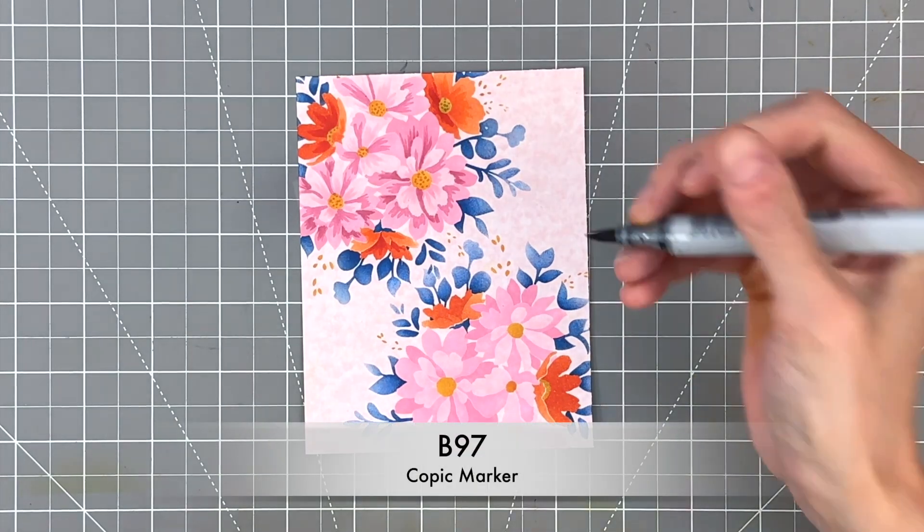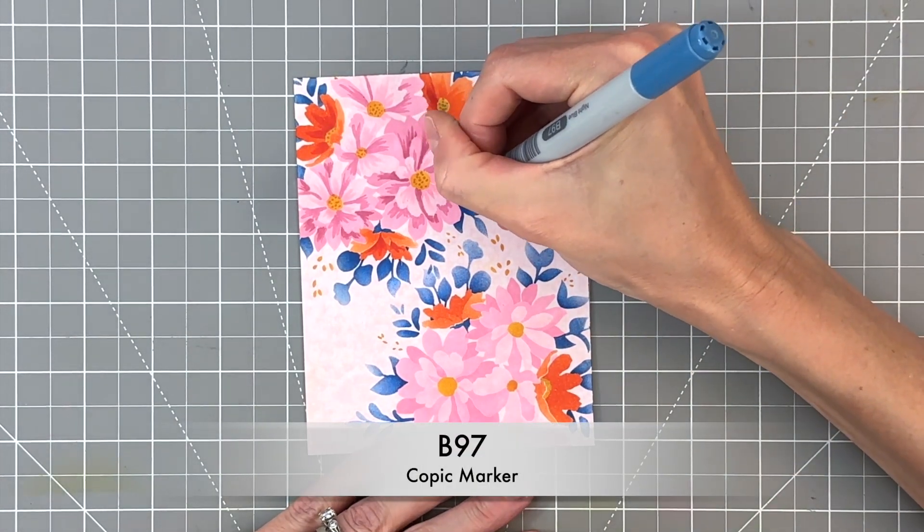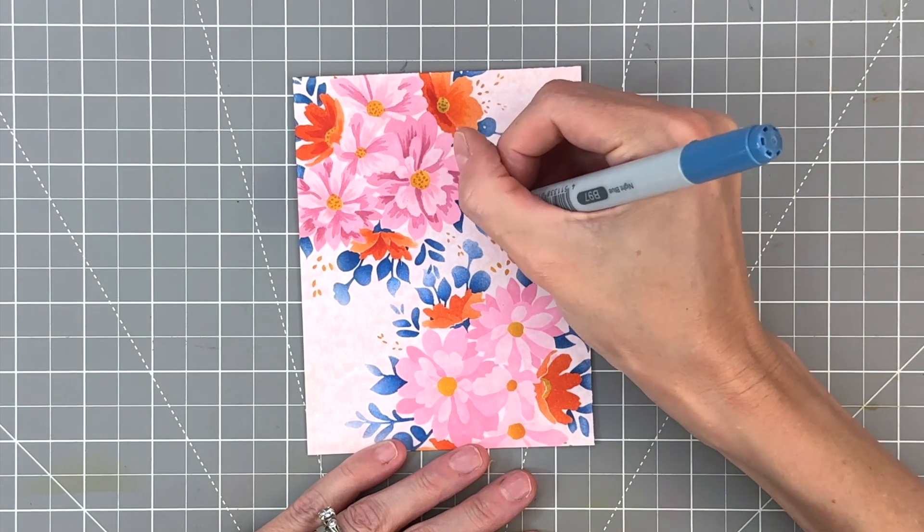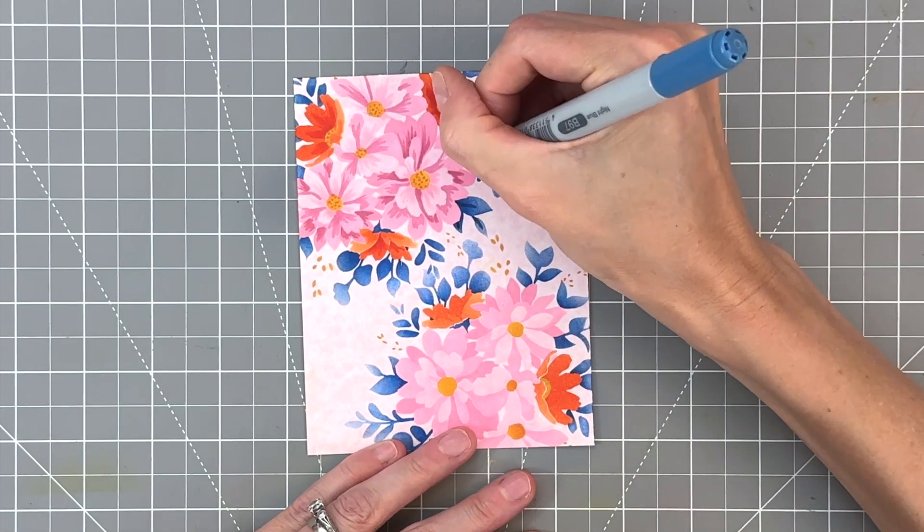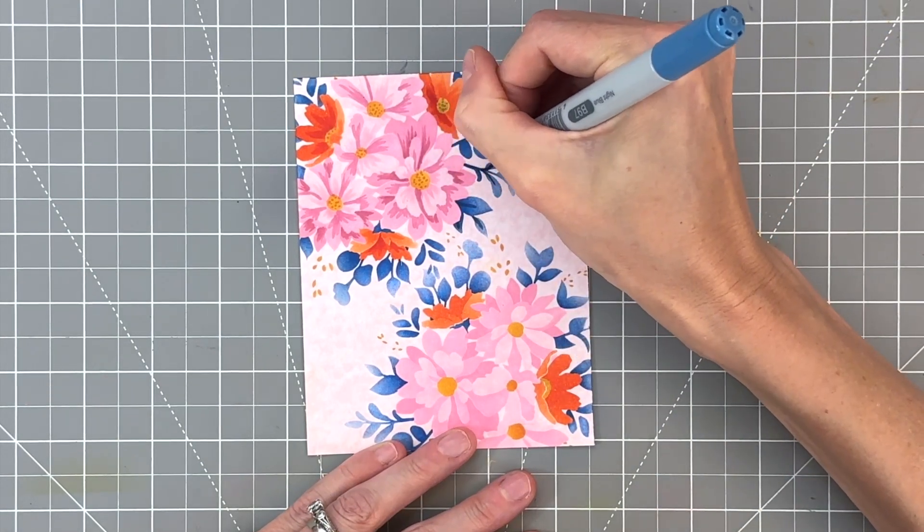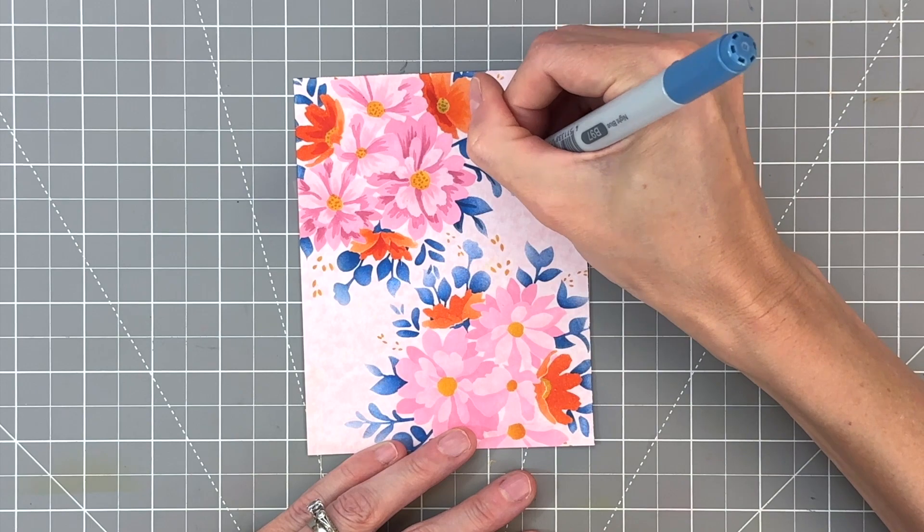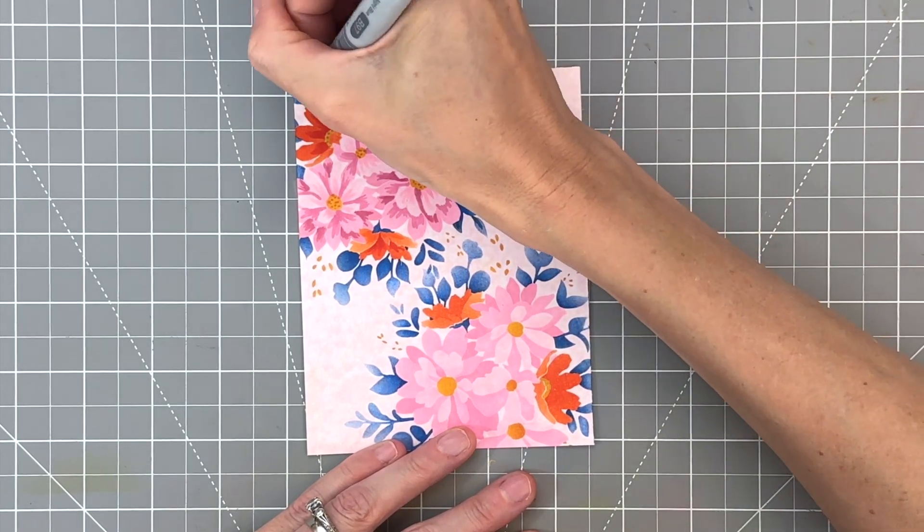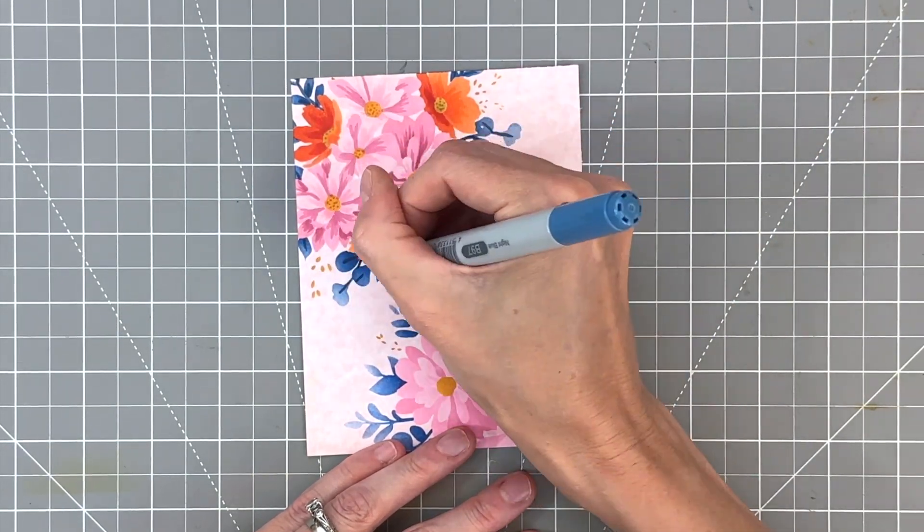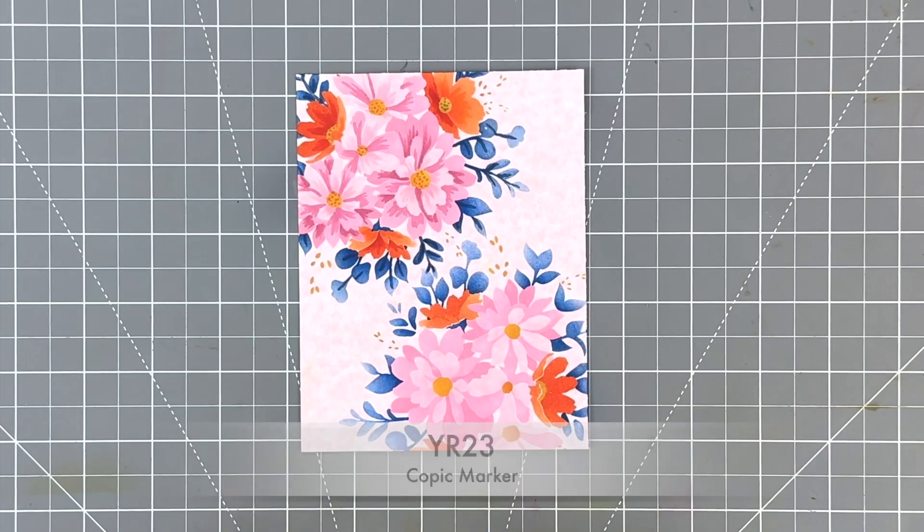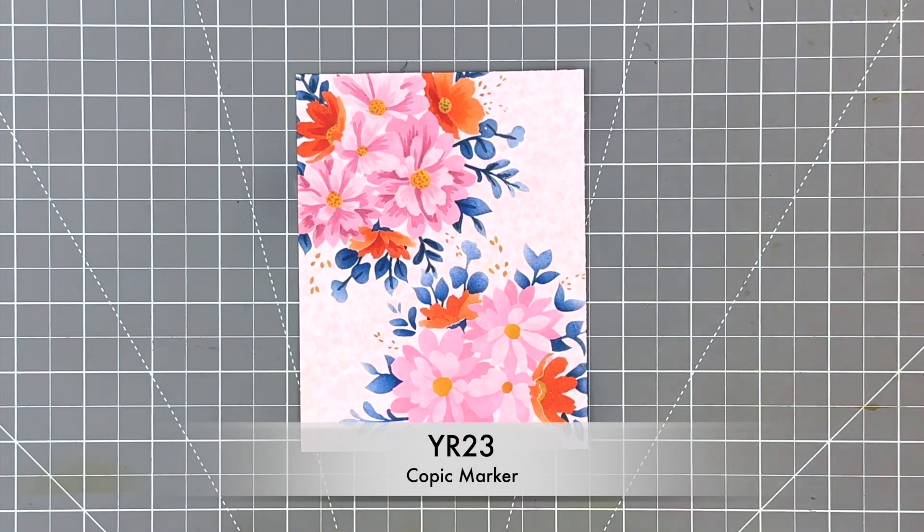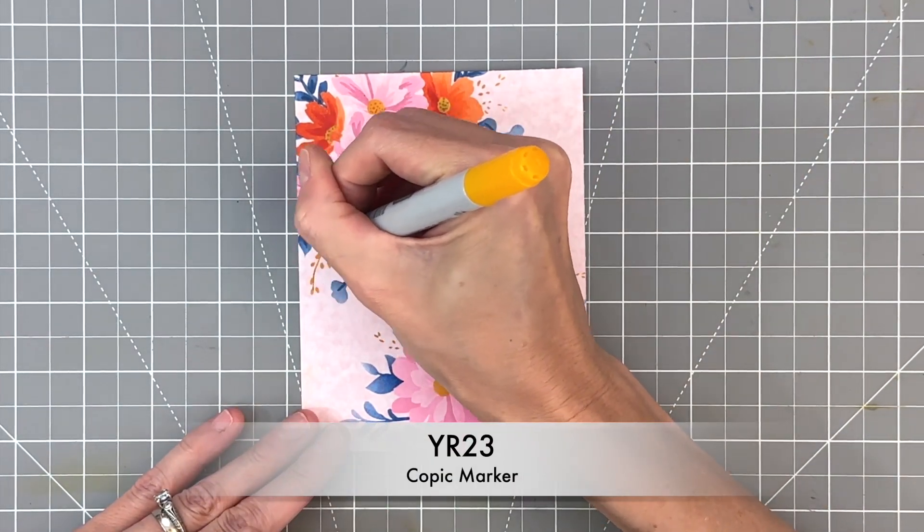Now we're going to move on to the leaves. I have B 97 here, a blue marker, and we're just going to add kind of the veins to the leaves, kind of darken up the stems a little bit. It just kind of makes things a little more consistent. And then a couple of the leaves, you have to actually draw in the stems because the stencil doesn't blend them.